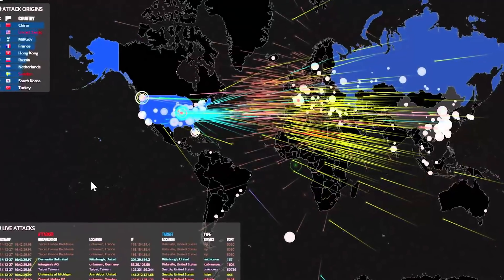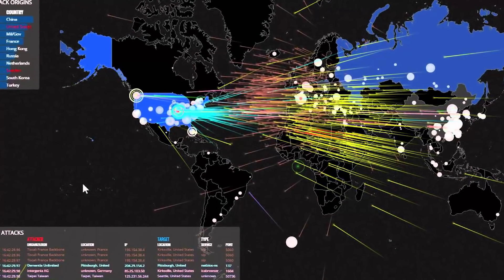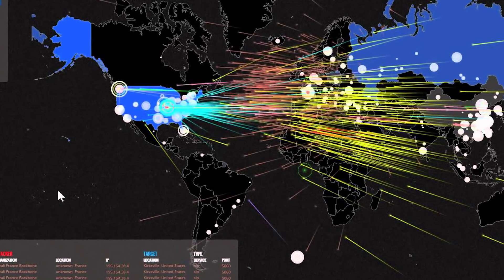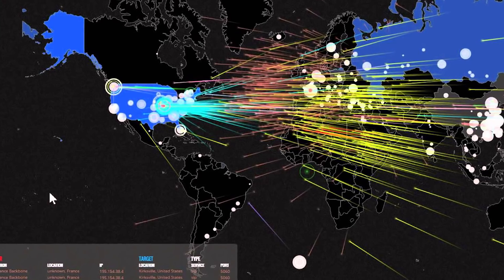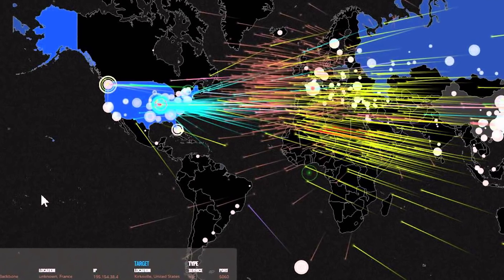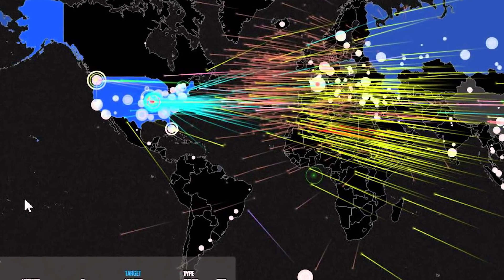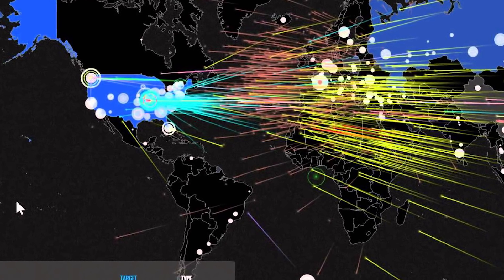DDoS attacks have been on the rise in recent times. Last month, the website of the National Tax Office in Netherlands was taken offline after a DDoS attack targeted the country's largest banks.